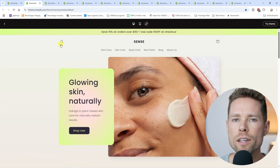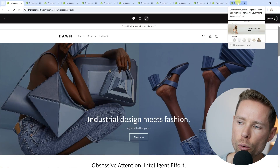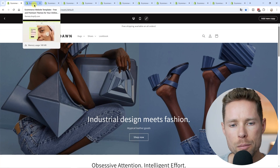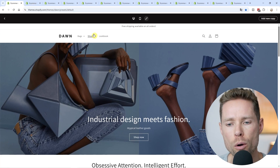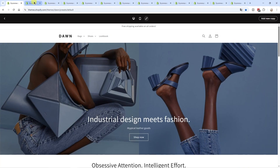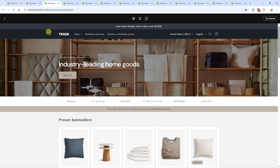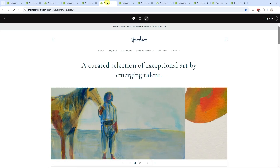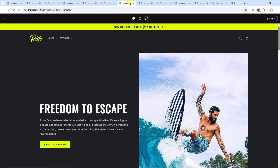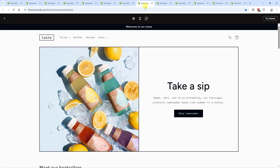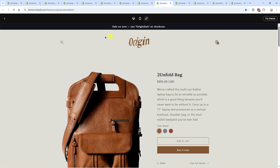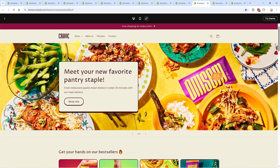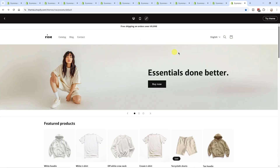Let's first look at all the Dawn templates. I have all the tabs open for the different pre-designed Dawn templates, and right now we're focusing on the header only. We have the first option, the second option, the third option — the refresh design — the Craft template with a drop-down menu, the Studio template also with a drop-down menu, the Ride template with a drop-down menu, the Taste template, Origin with no menu items, the Publisher template also with no menu items, then Crave, Spotlight, and Rice.